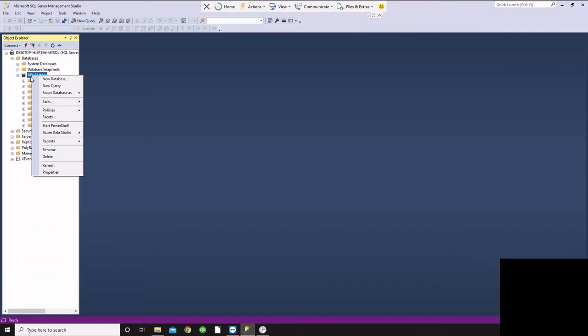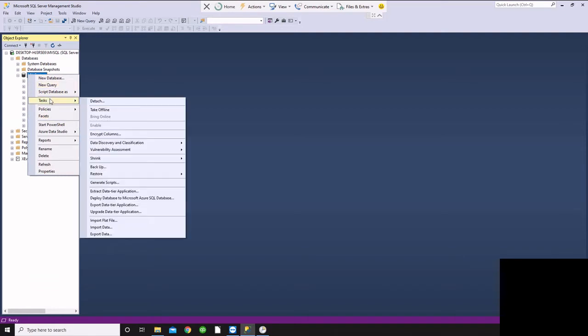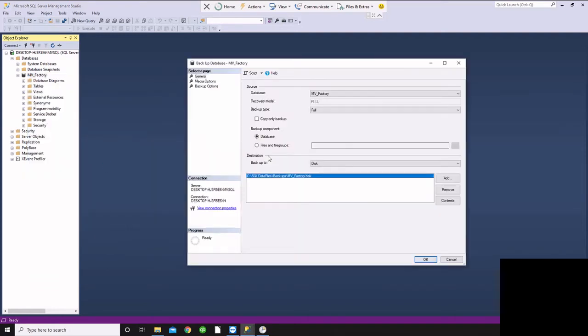So from here, here's our Microvellum Factory database. If we just want to do a quick backup, we can go to Tasks and say Backup. We can specify what folder or what file we're going to back that up to.